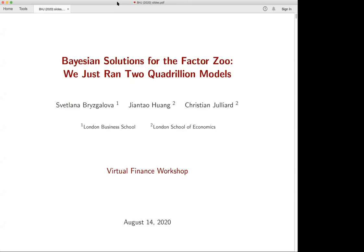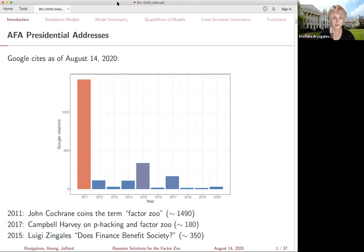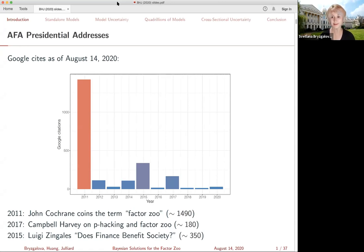Thank you so much for a great introduction, Brian. This is joint work with Jentao Huang and Christian Juliet from LSE, who are both here today and will be able to answer your questions in the chat. I'd like to start by showing you one picture. These are the number of Google citations that each of the last ten or so AFA presidential addresses have accumulated so far - literally data from up until today. One paper clearly stands out: what happened in 2011? This was John Cochrane, who presented his discount rate paper and essentially coined the term 'factor zoo.'